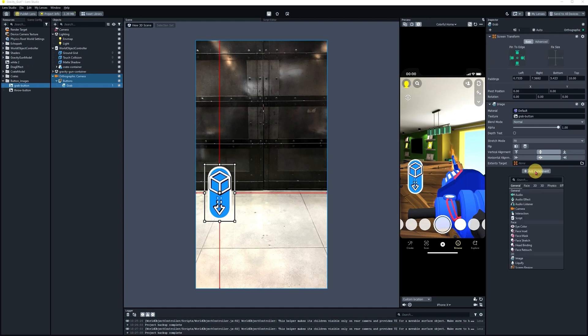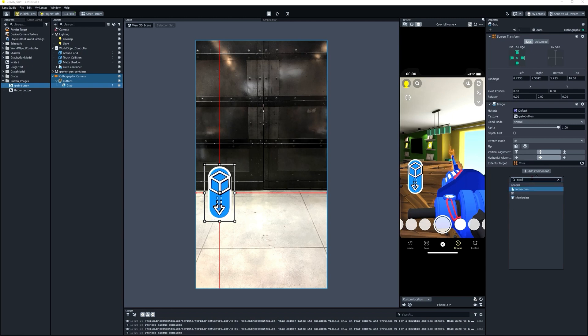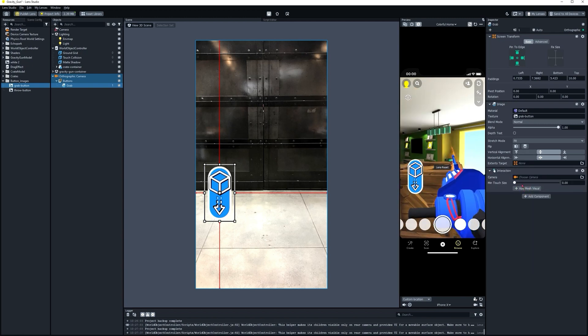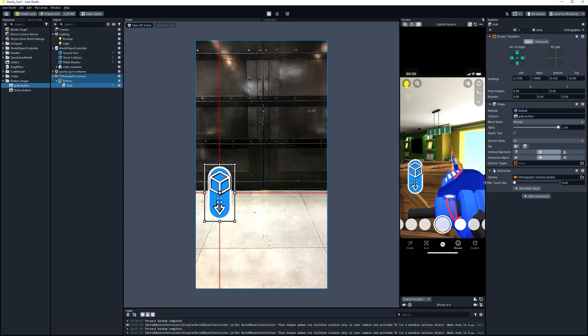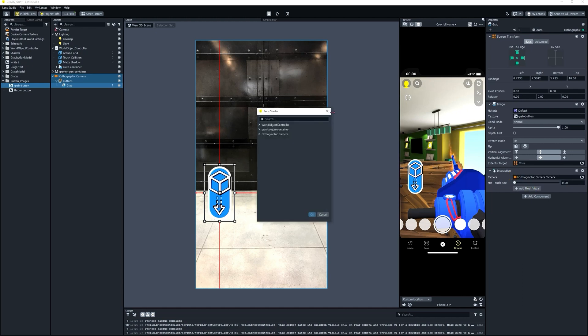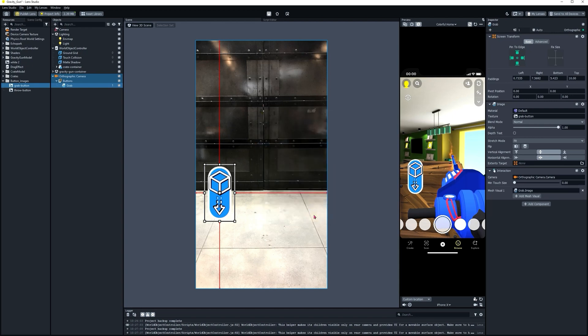Let's add an Interaction component to it. That's going to allow us to recognize touch events on it. Let's set the camera to the Orthographic camera. That's where 2D elements live. And let's add our Mesh Visual. That's going to be the actual image for this, the Grab image. Looking good. Let's go ahead and save our project again.